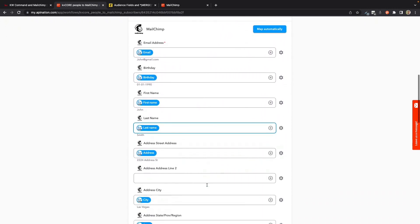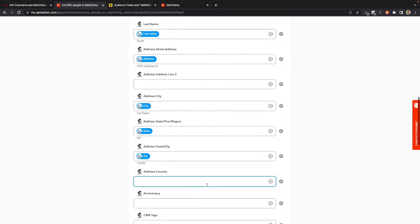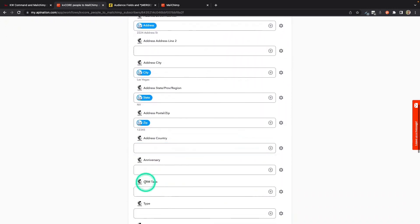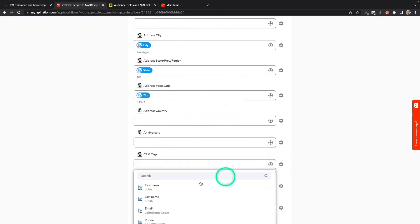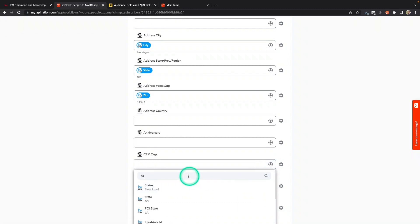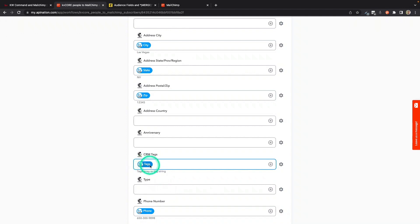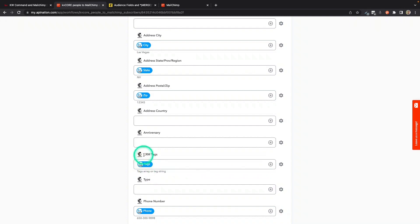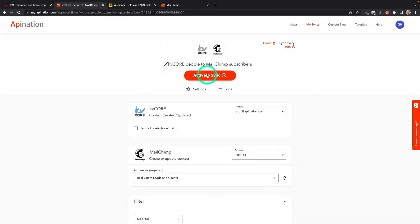And you're going to come on down to Mapping. And now that we've created that custom field, you're going to see a field in here called CRM Tags or KV Core Tags or whatever you named it. And I'm going to go ahead and hit this plus sign. Search for Tags. There it is. So my tags from KV Core, anybody I tag, will come over.